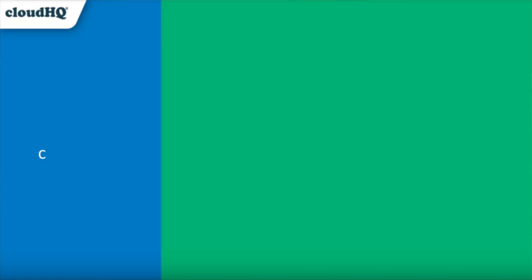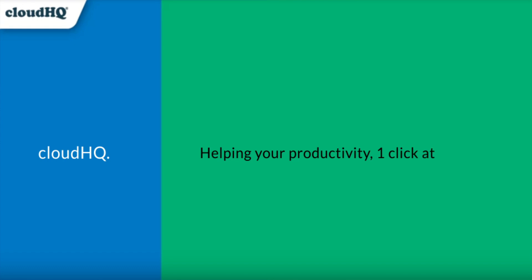Sharing with your team members has never been easier. CloudHQ, helping your productivity one click at a time.